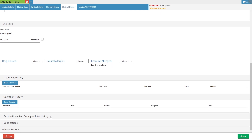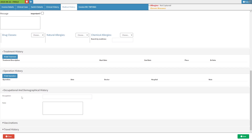The occupational and demographic history enables practitioners to document the patient's employment background. Click on the occupation and demographical history subpanel and it will expand. For more information, please refer to the occupational and demographical history user manual linked in this video's description.